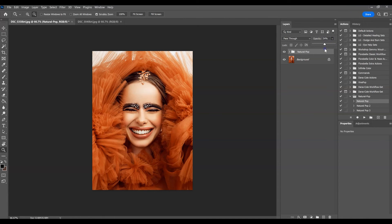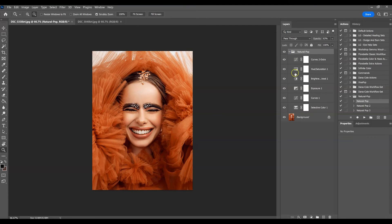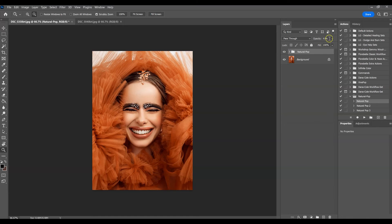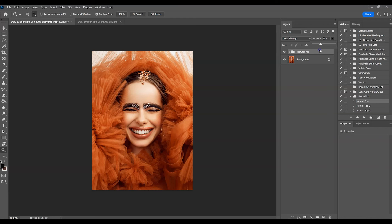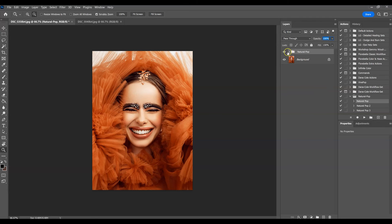Just take it down here and this is going to affect all of the layers and not just the individual layers. So this is how you can take it down overall if you like what you see and you just want to take it down a little bit. That's Natural Pop 1.